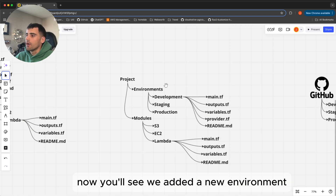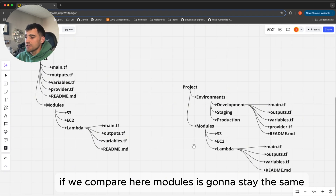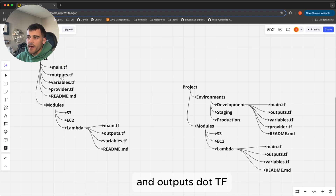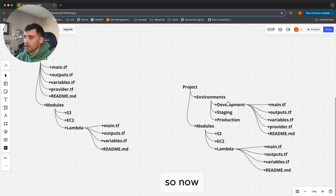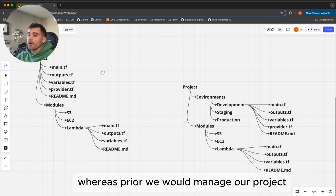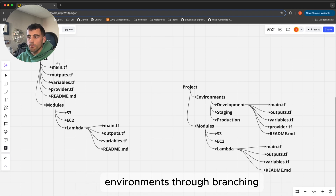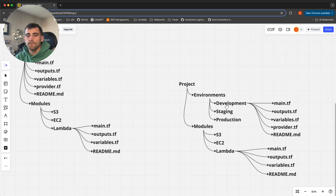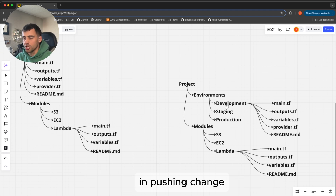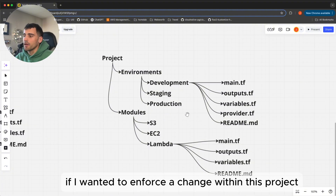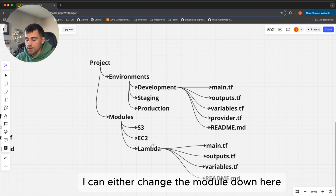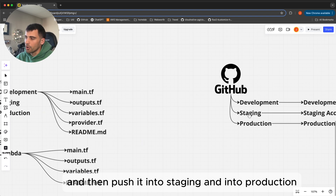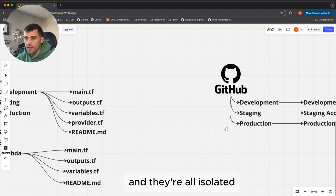In the multi-environment structure, a new environments layer is added. Modules stay the same — S3, EC2, Lambda each have their own module. But now we make a main.tf, outputs.tf, and all those files within each environment directory. We've essentially tripled the amount of files within environments. Whereas before we managed environments through branching alone, now we have a directory-based approach which is trunk-based as well as branch-based protection. This builds another layer of safety in pushing changes. If I want to enforce a change, I can change the module and then push it into development, then staging, then production, keeping them all isolated.